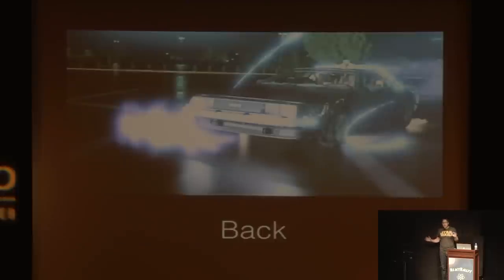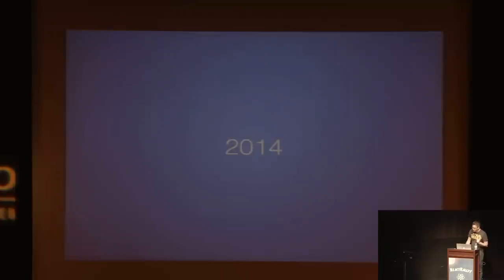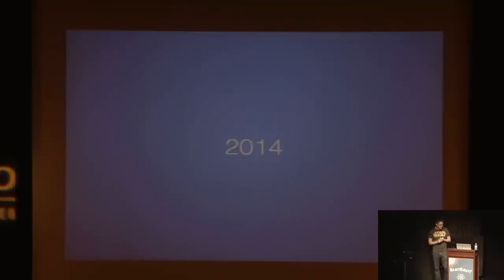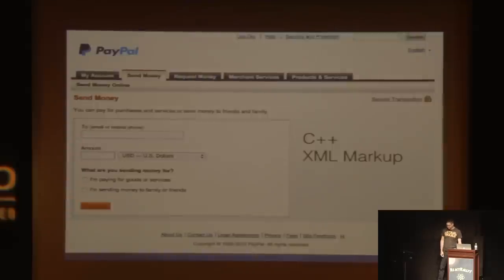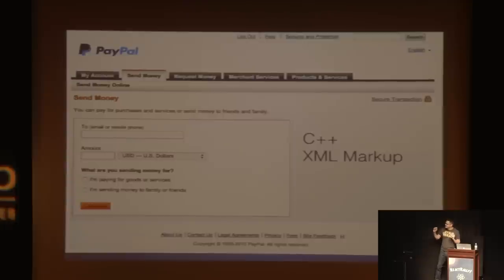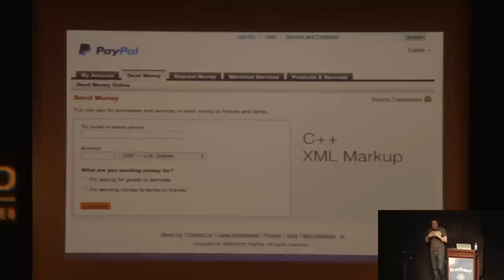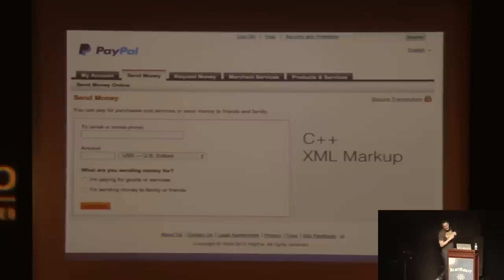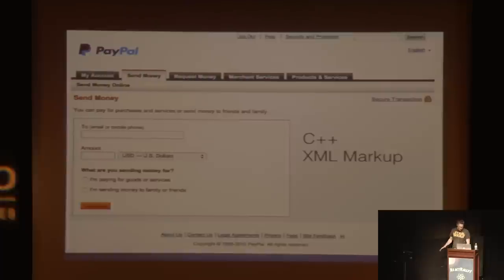Let's go way, way back in time to the year 2014. When I joined the team, Send Money looked kind of like this. I don't think it's changed much since 1999, actually. On the back end, it was C++. On the client side, this custom XML markup. Really not a great dev experience — it took a long time to ship things. It was just not great.